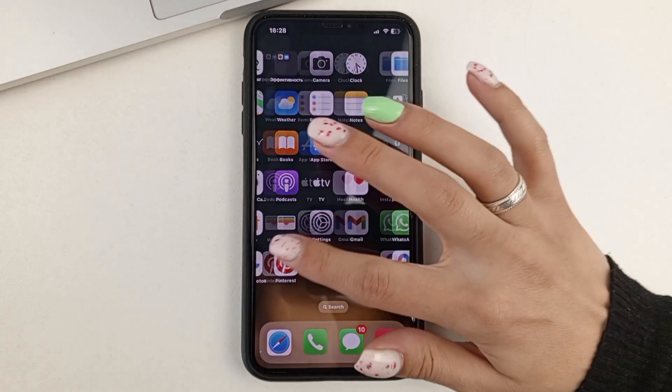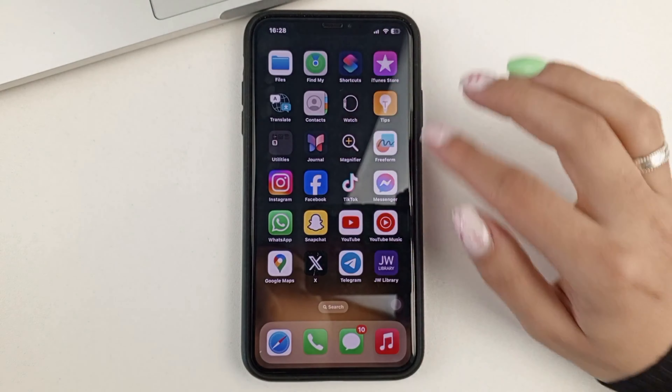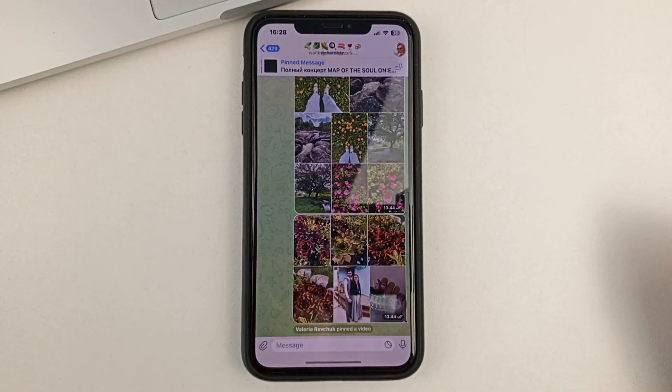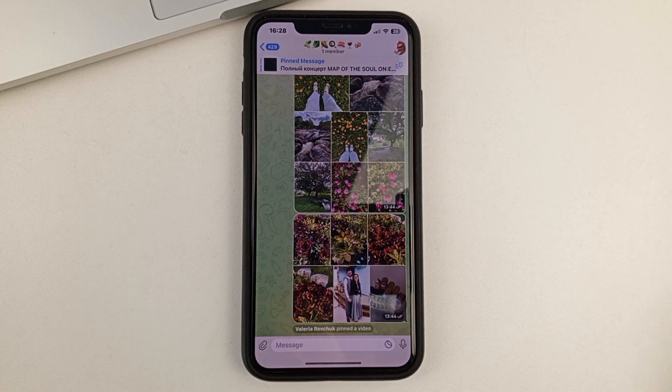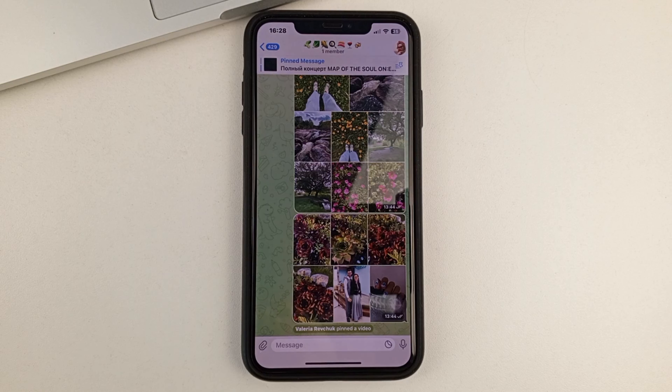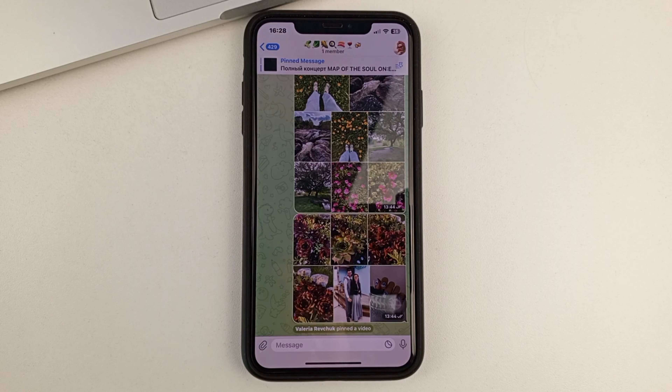So, we open the Telegram application. And first, I'm going to show you how scheduled messages are made in general.